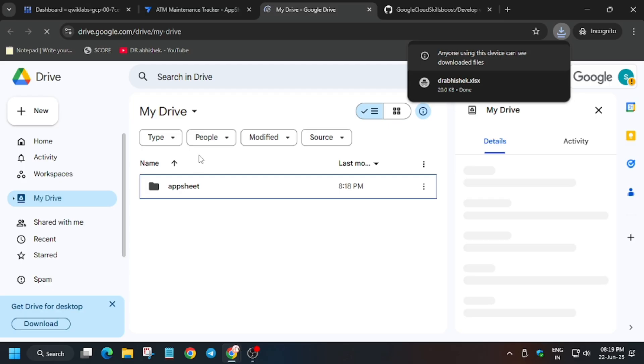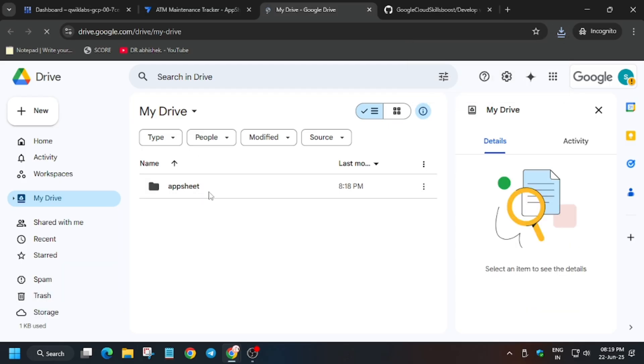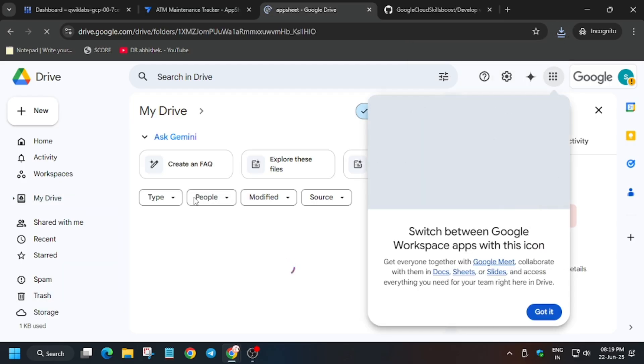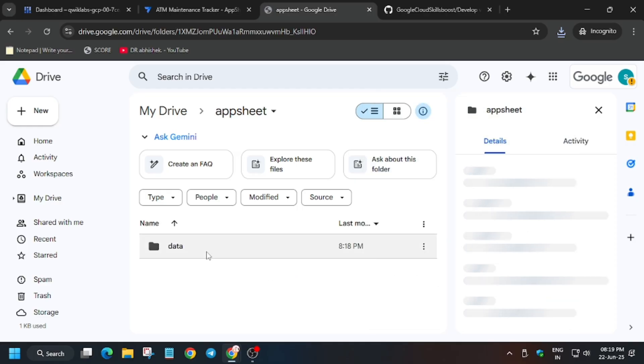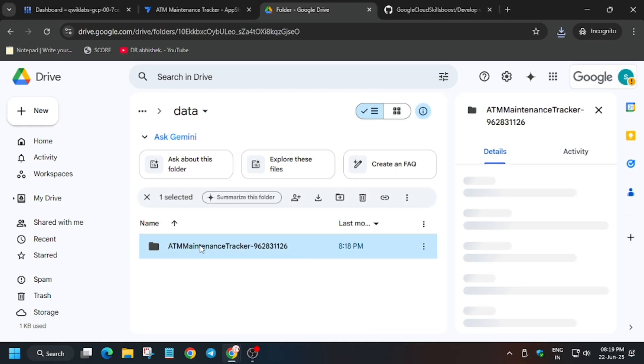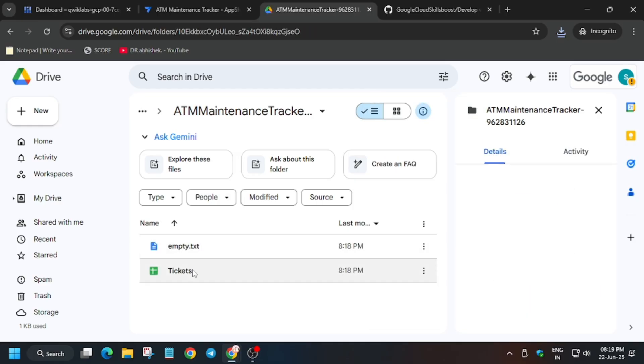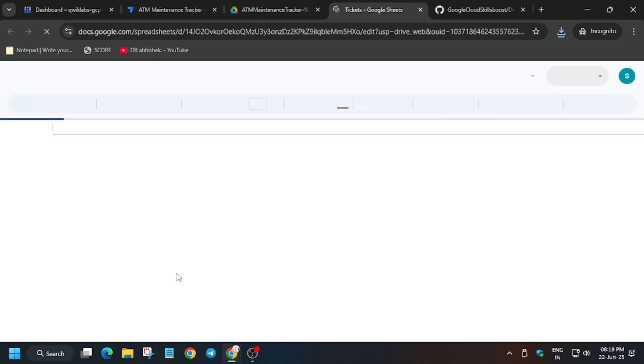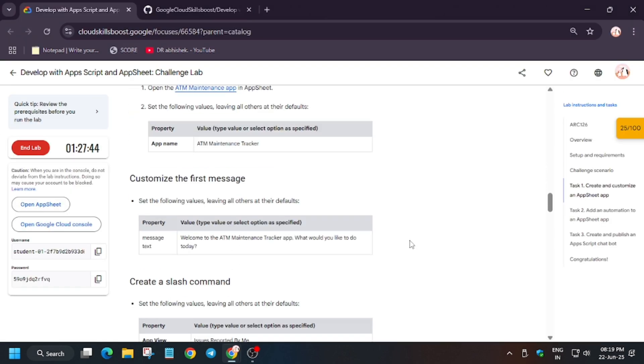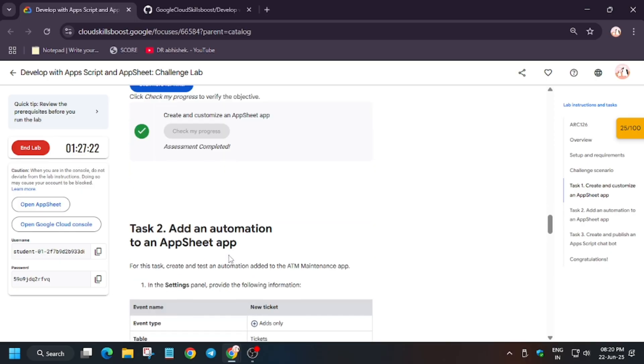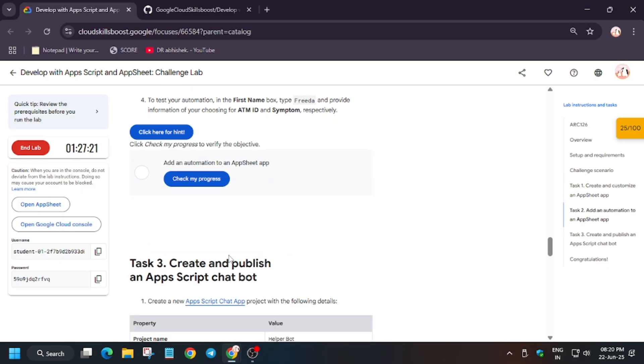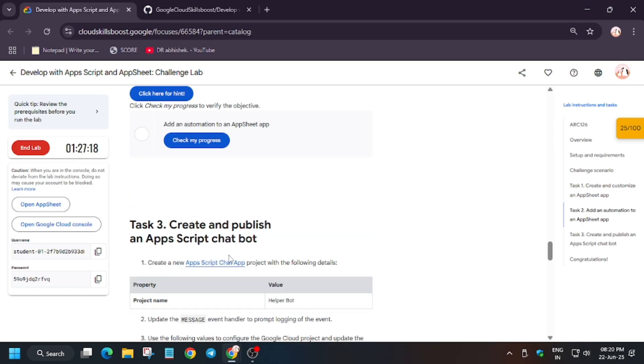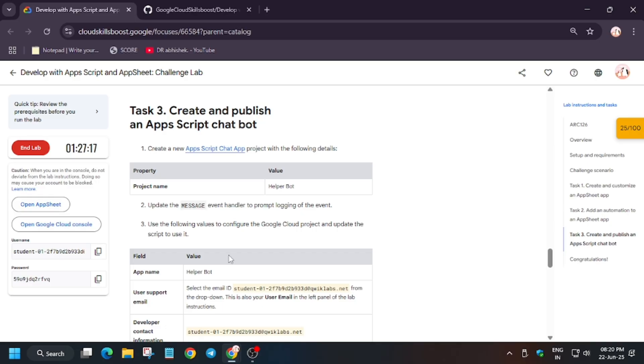Once you've saved this file, you need to go to the drive again. From here open the AppSheet and data. Again open this and here you have to open the tickets file. Now come back to the lab instruction and check the score for task number one. We're done, now we have to do the remaining tasks. Just go back to the sheet now.